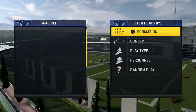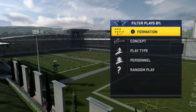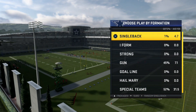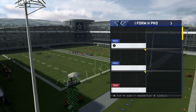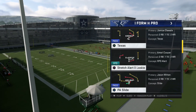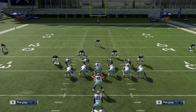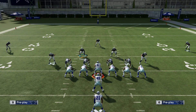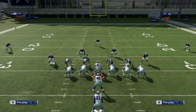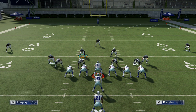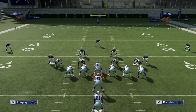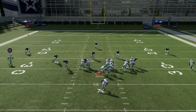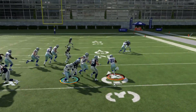This is the 4-4 Split with Cover 3. We're coming out against one of people's favorite runs — the stretch — and I'll show you how this is set up. You're gonna baseline the linemen, spread the alignment, and then contain. That's pretty much it right there.